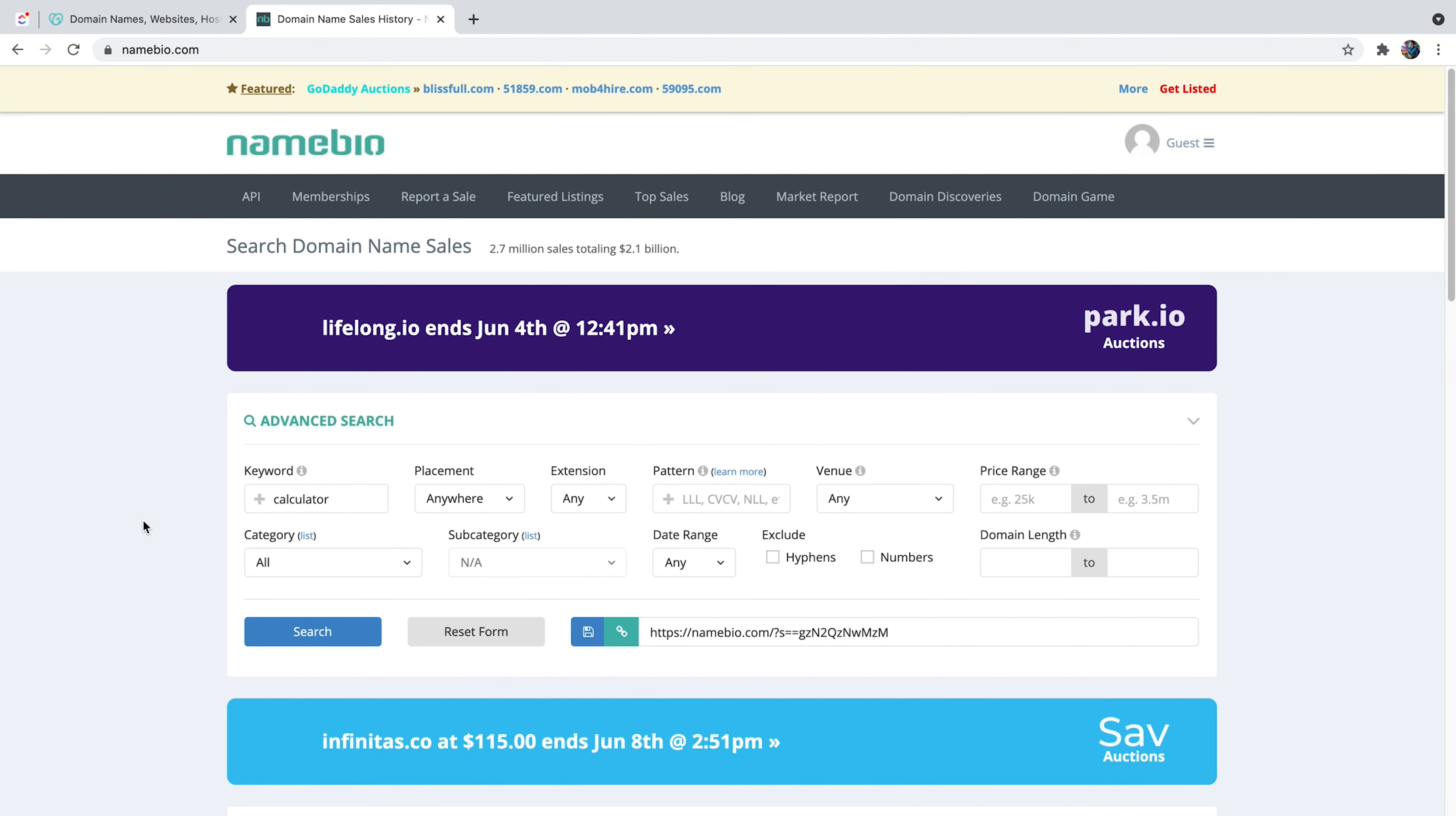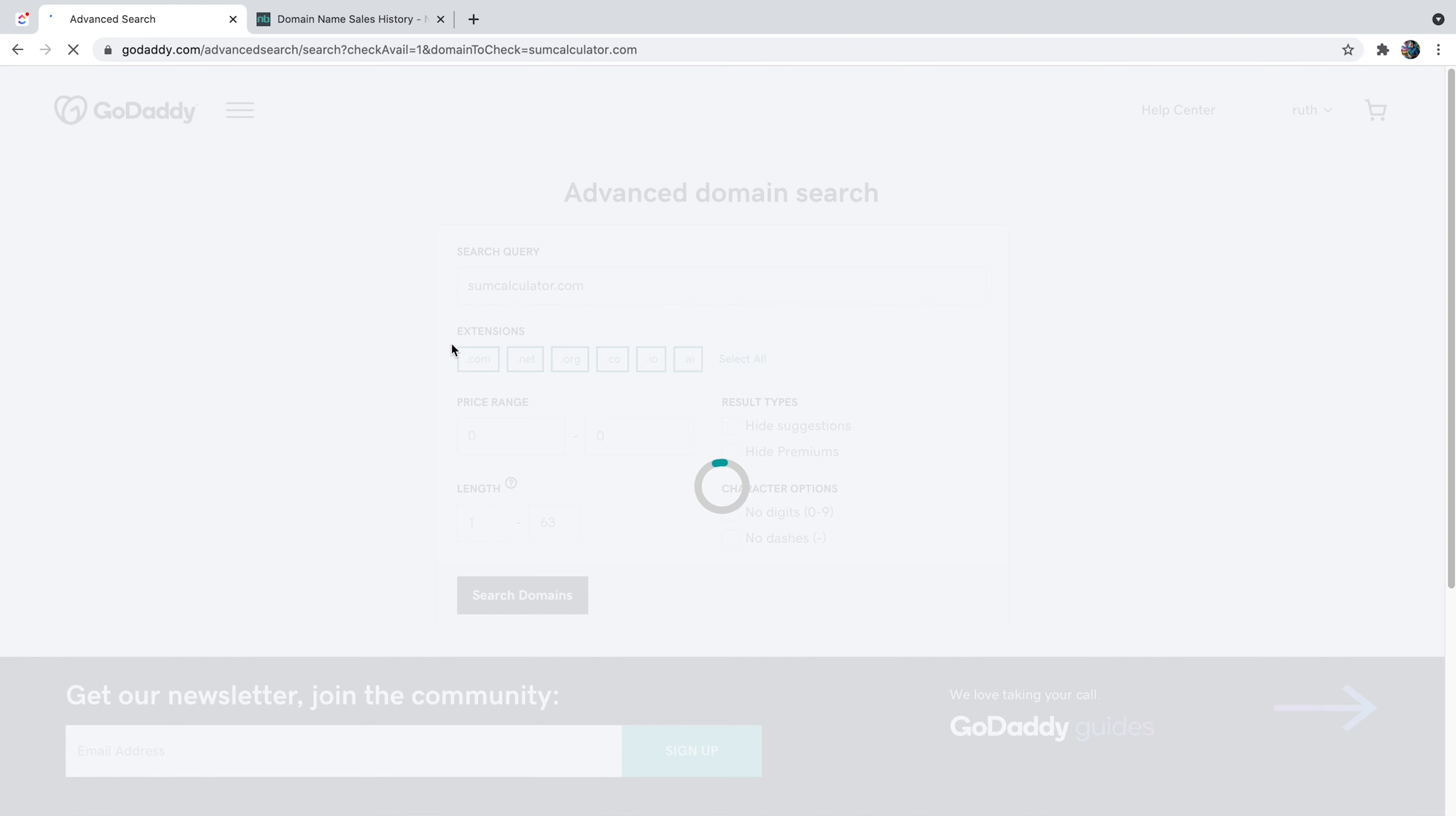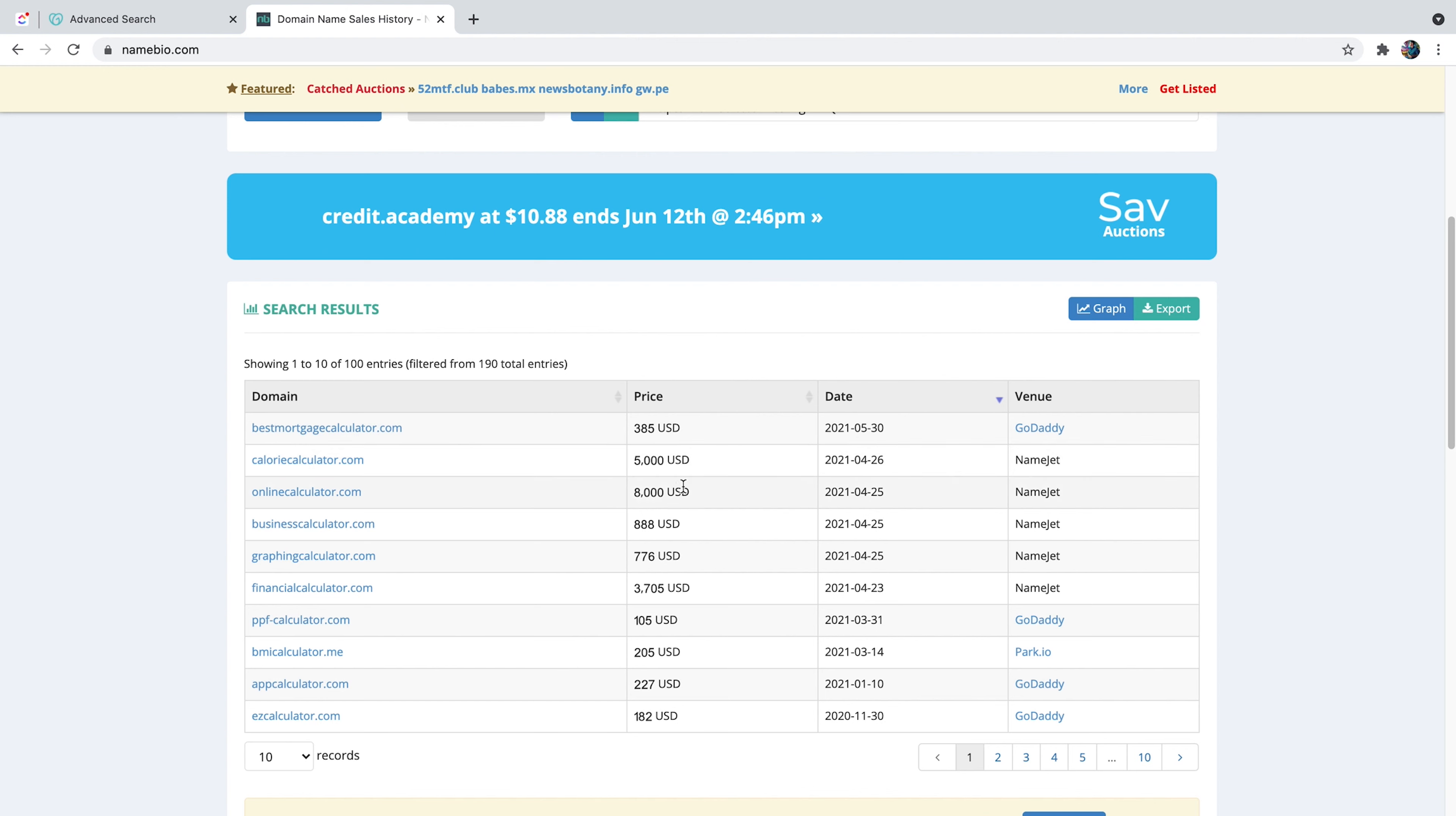Okay, guys, so now that I showed you a few tools that I actually use when I'm looking for new domains, I want to show you one example of one domain that I purchased, why I purchased it, and what's the value of that domain. So if I head over to GoDaddy, I can type in sumcalculator.com. And this is a domain I own. And I listed for a minimum offer of $100. Now, I don't know exactly for how much it's going to be sold. I'm still waiting for the right offer.